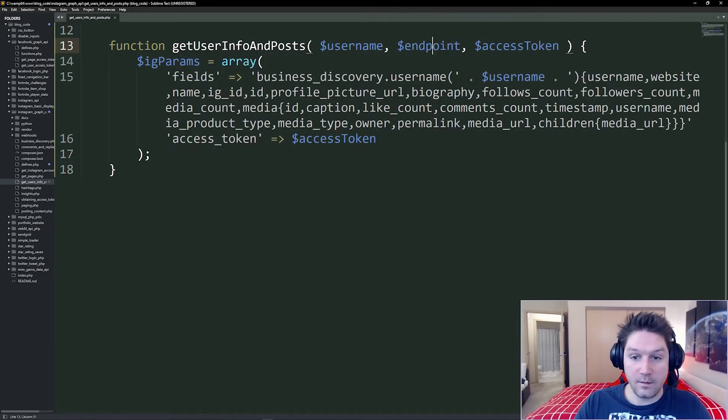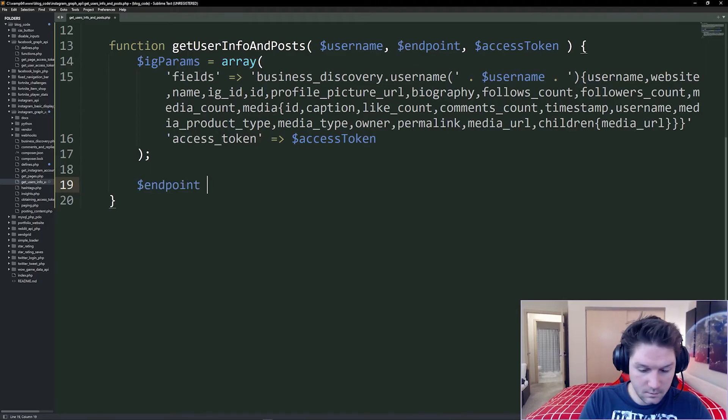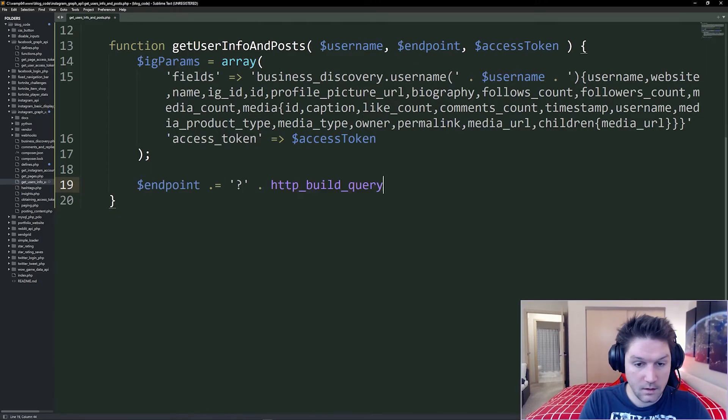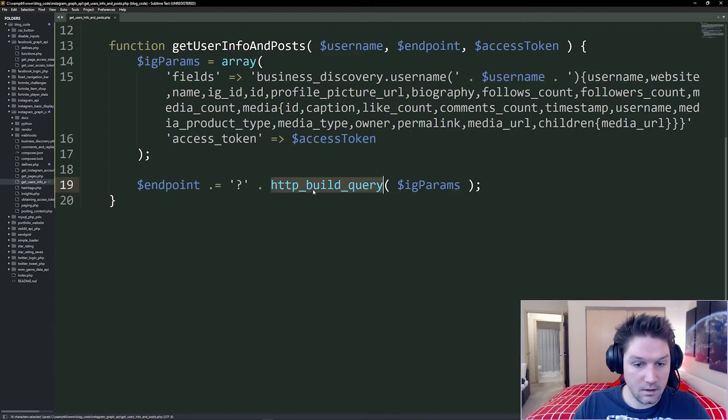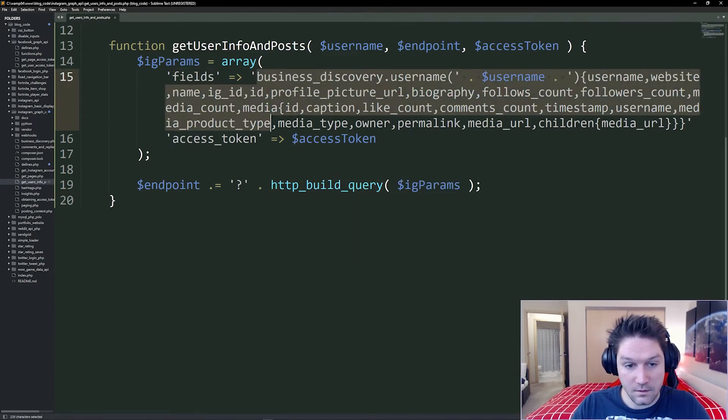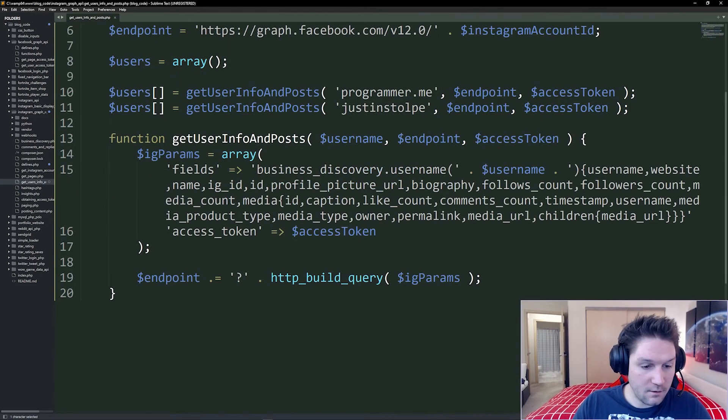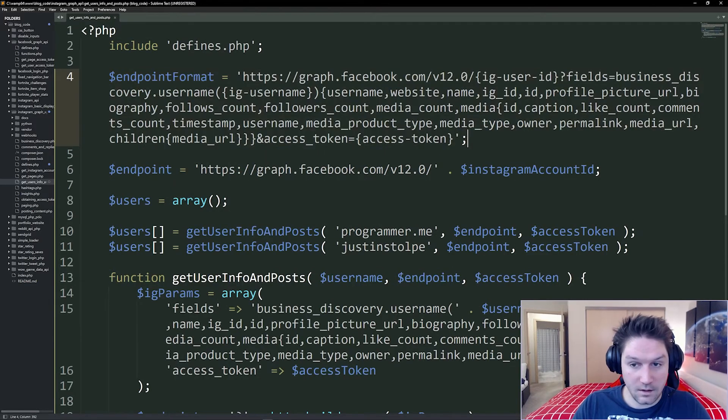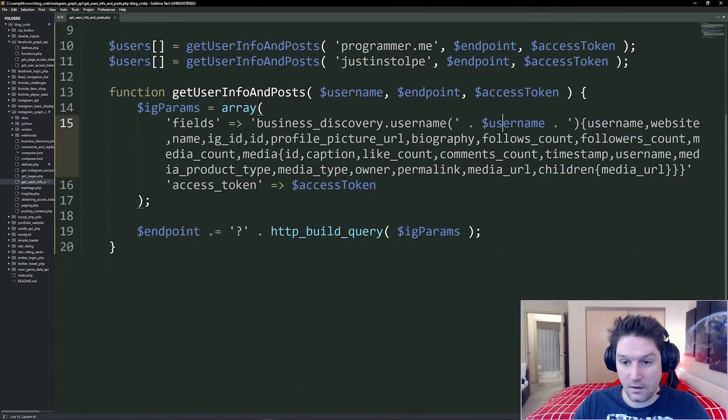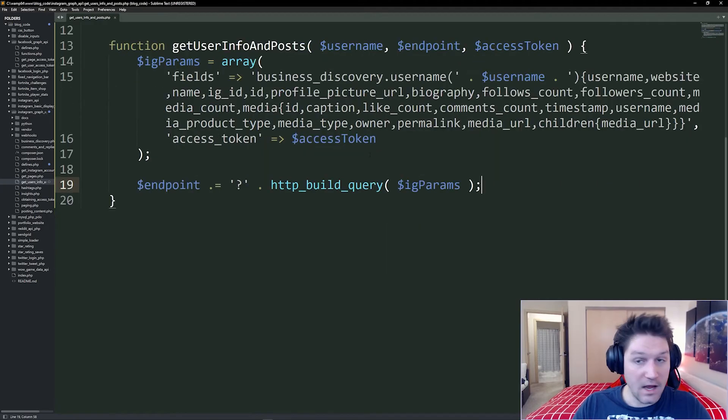so now we have our endpoint and our parameters. We got to tie them together. We're going to say endpoint dot equals question mark dot http_build_query on our params. And http_build_query takes the key and sets it equal to the value. So now our endpoint should look just like this, except the variables will be replaced with our actual values that we're specifying. Now we're all set up to make our curl call.